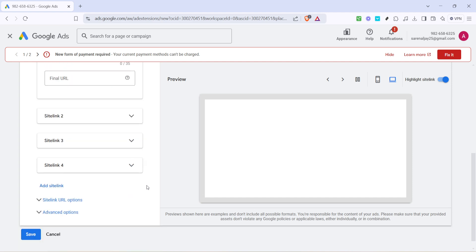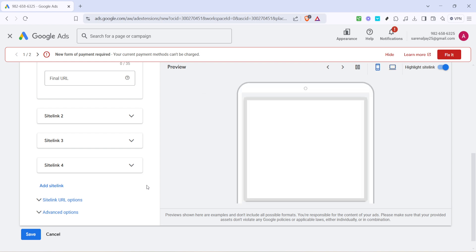And there you have it—you've successfully added site links to your Google Ads. Remember, site links not only make your ad more informative and helpful for users, but they also provide a direct pathway to multiple sections of your site, enhancing the overall effectiveness of your ad campaigns. Thanks for watching, and I hope these tips help you get the most out of your Google Ads experience.